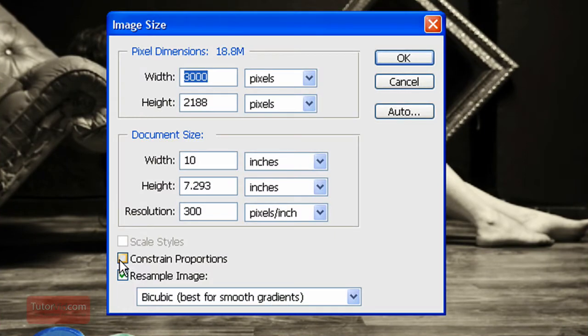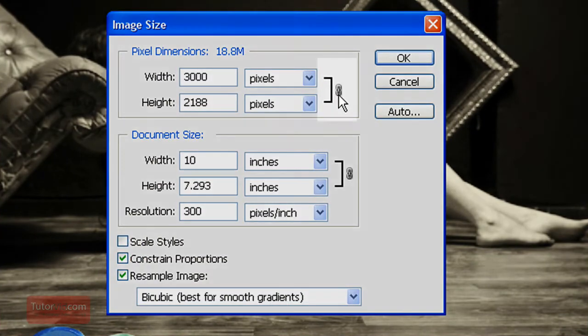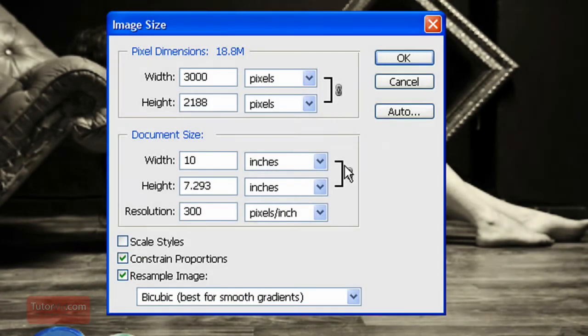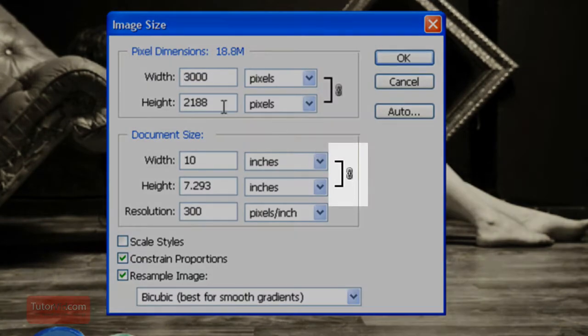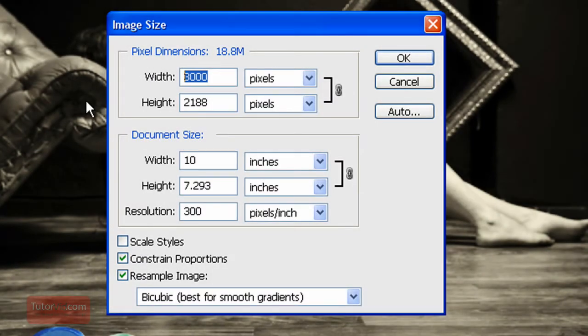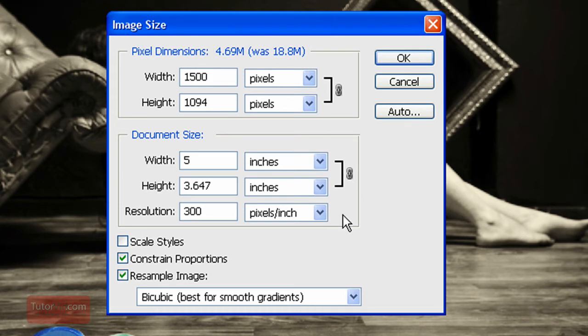So having this constraint proportions checked, you can see there's a linked marker on the side here and on the side here. That means whenever you change this top value, the bottom value changes automatically in relation to the top value.